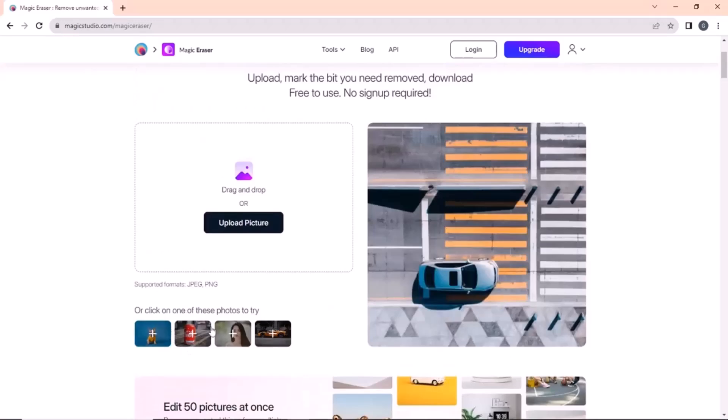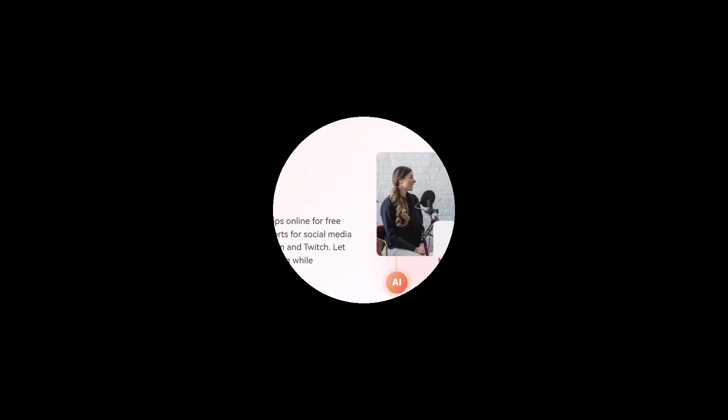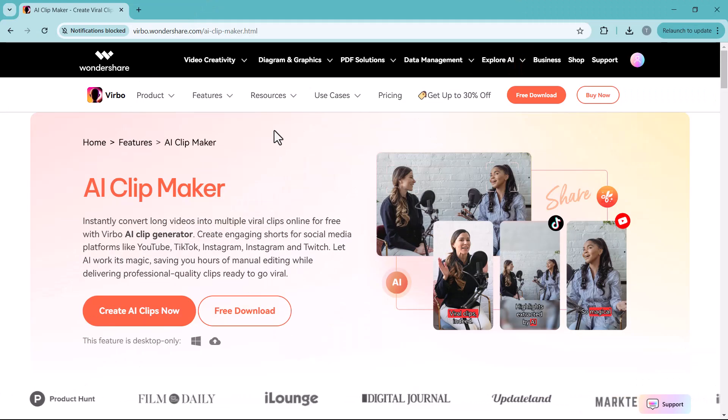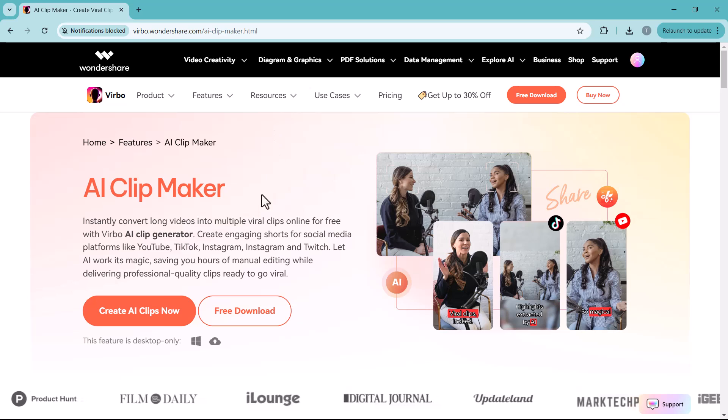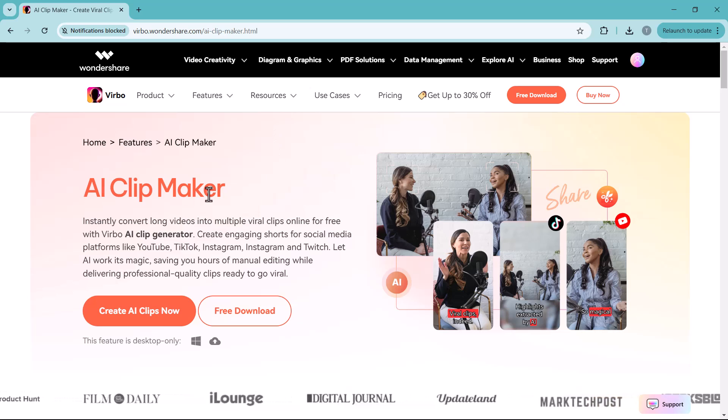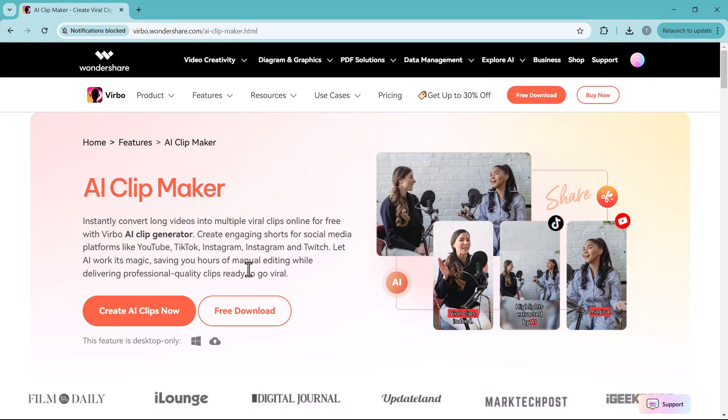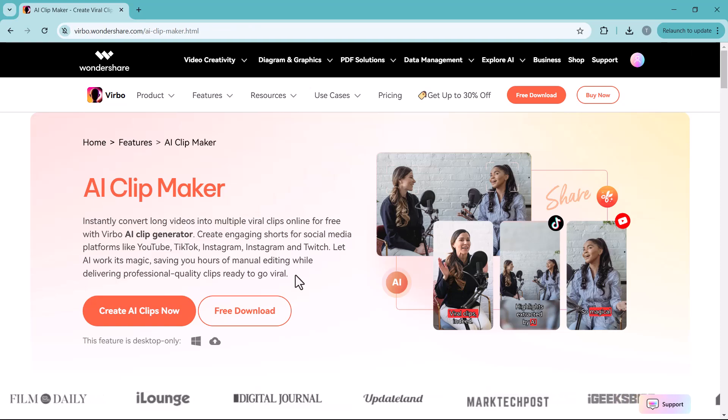But before we dive into that, let me introduce you to Wondershare Virpo's AI Clipmaker. This tool lets you instantly convert long videos into viral clips online for free.